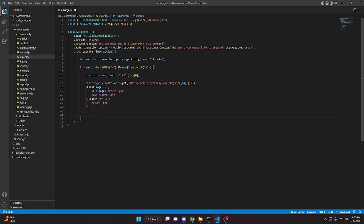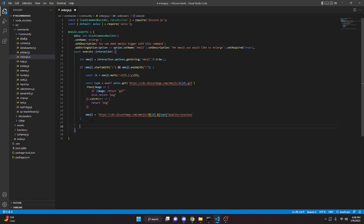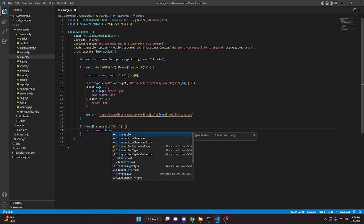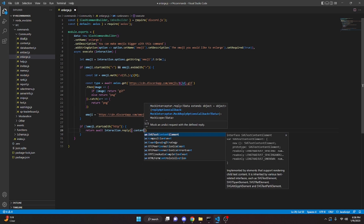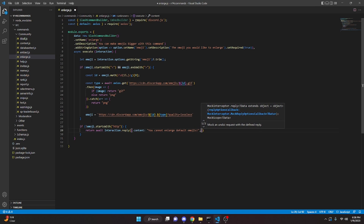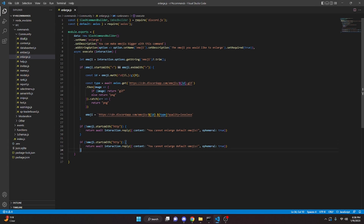We can actually set emoji to a link, so emoji equals the Discord CDN attachment URL for emojis. Right after the slash you open this up and put in our id, and right after the dot you open this up and put in type. Now we come down and say if not emoji dot startsWith http, open this up and return with interaction.reply, content being 'you cannot enlarge default emojis', comma ephemeral true. Then copy this and paste it down for the https check as well.